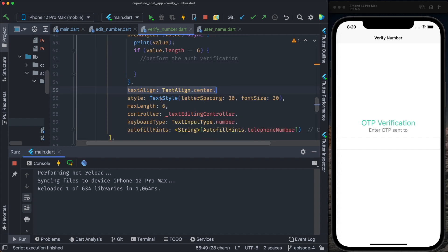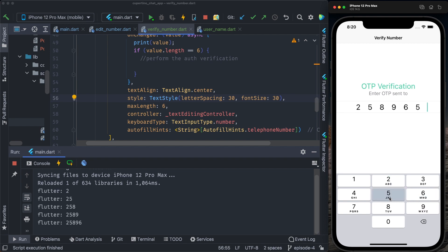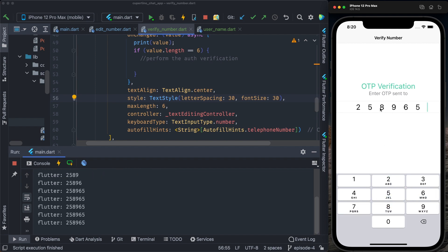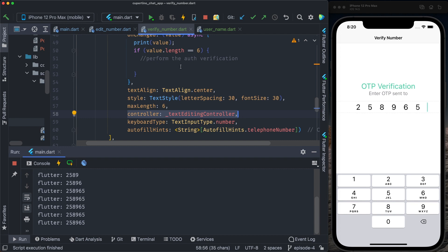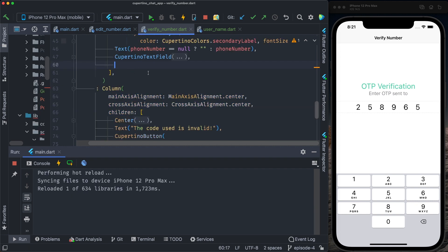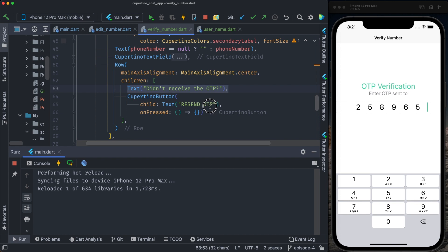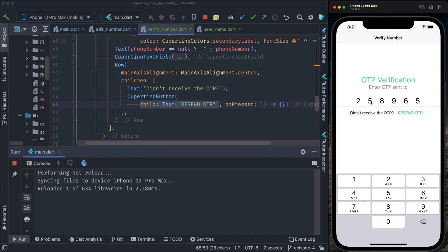The text field will have text align center and letter spacing, so when typing there will be spacing between characters. The user can type a maximum of six digits, font size 30, max length six. It uses the controller provided in the class instance. The keyboard type is number only. The next element of the column is a row: the first item is a text 'didn't receive the OTP', and the second item is a resend OTP button to ask Firebase to send another code.